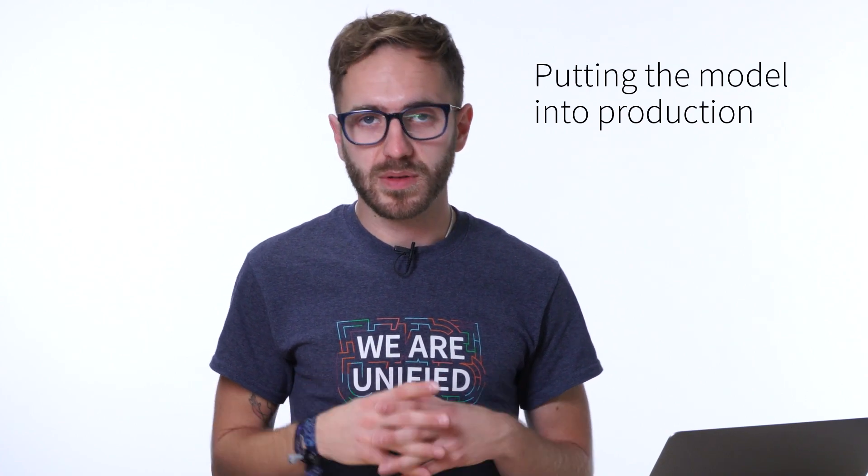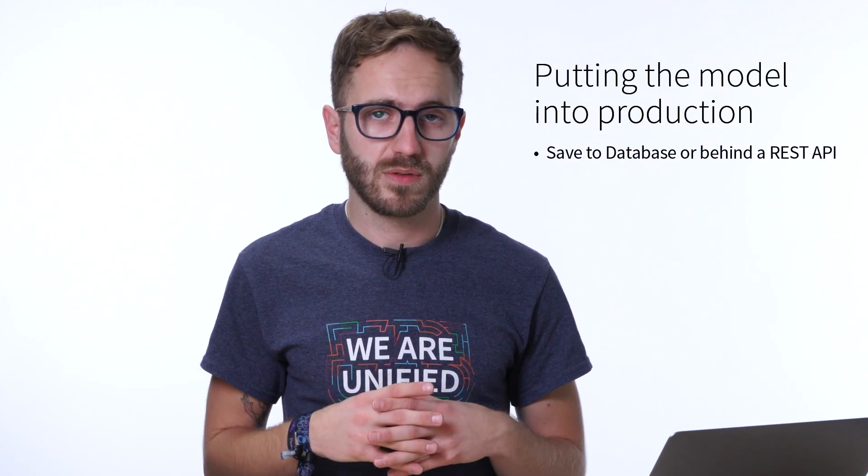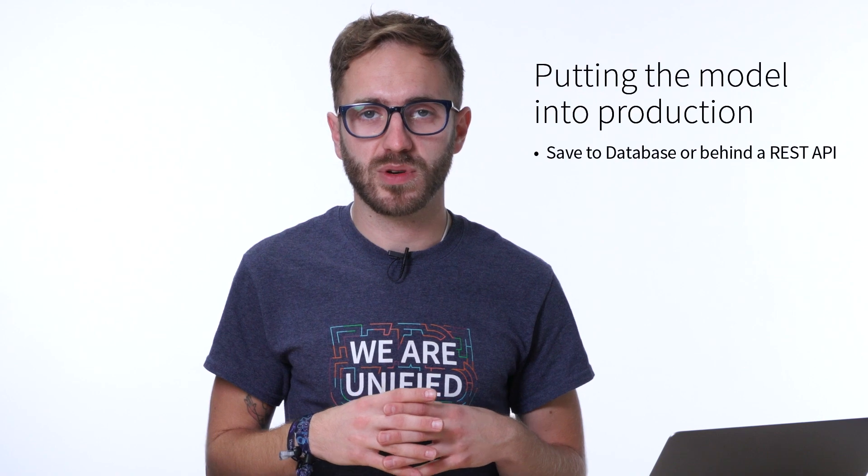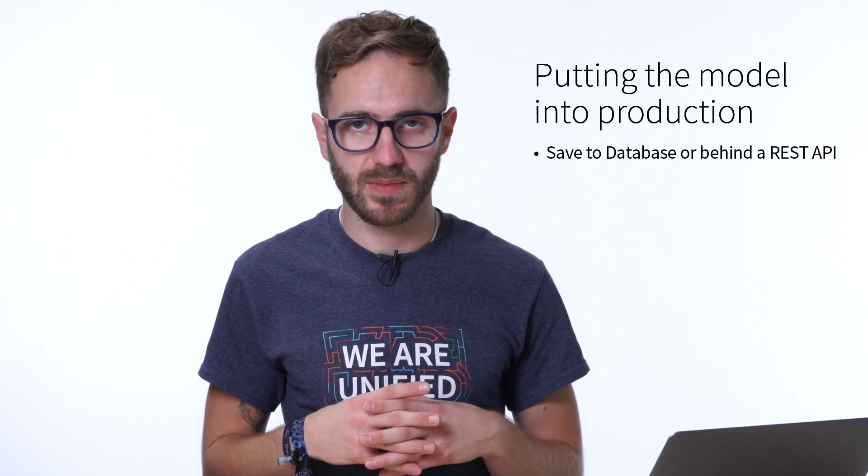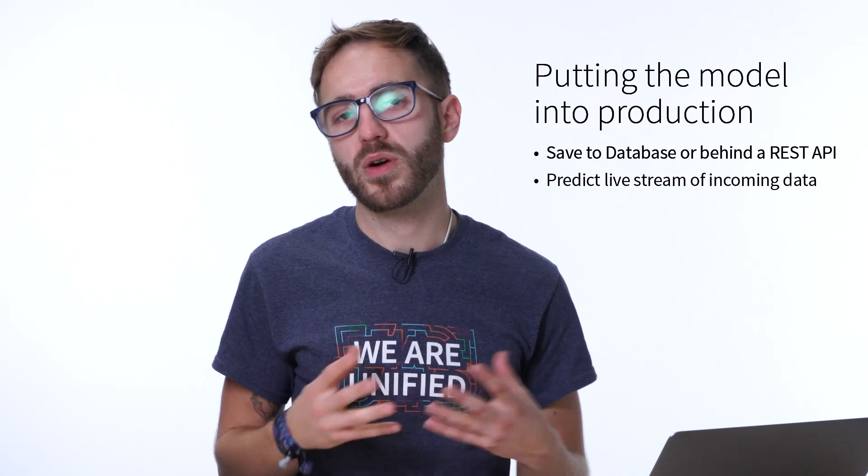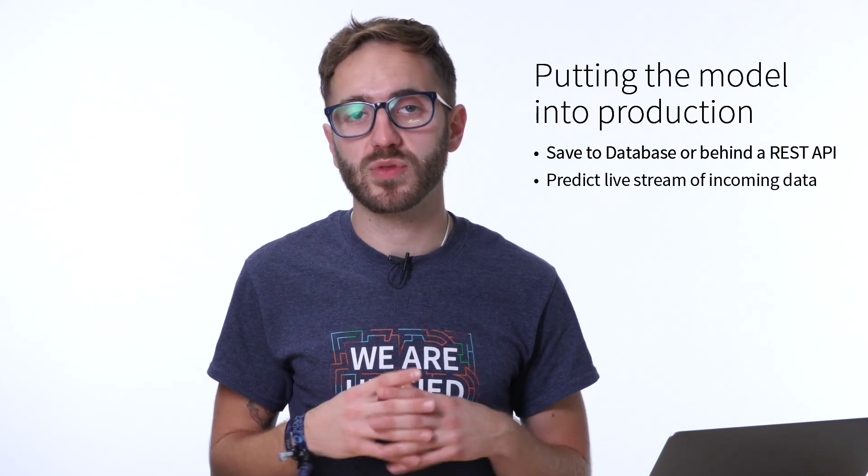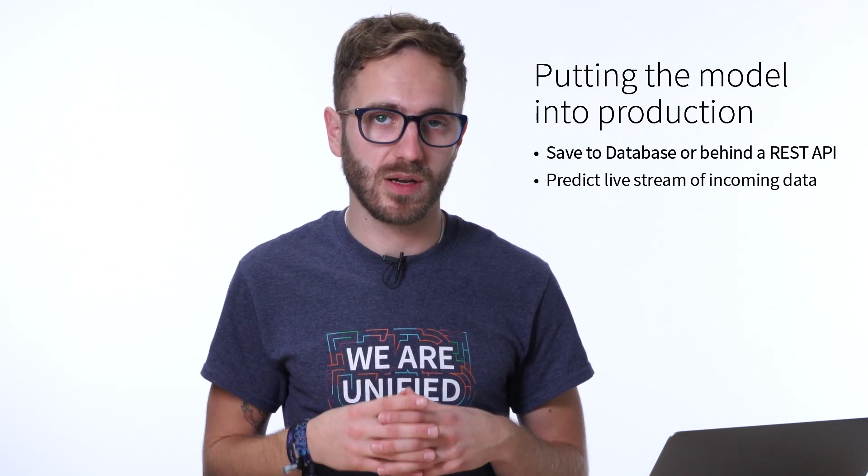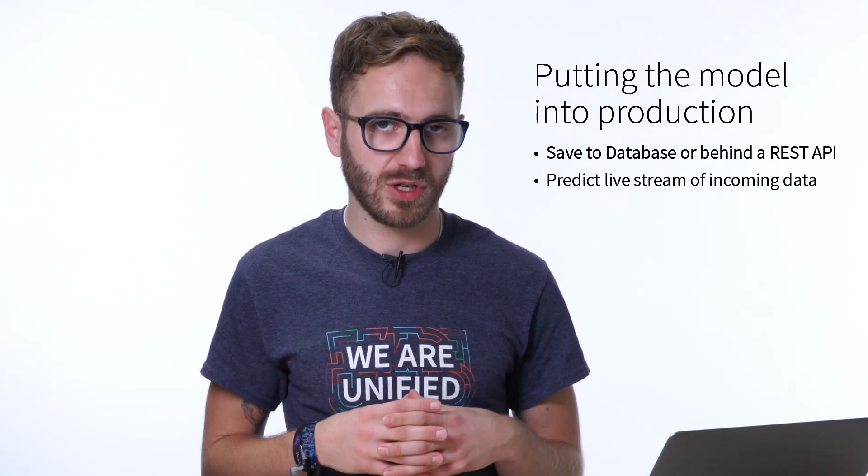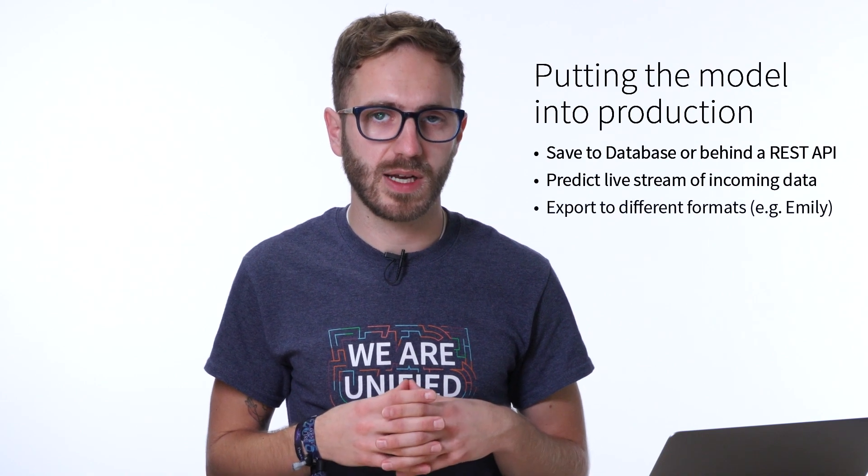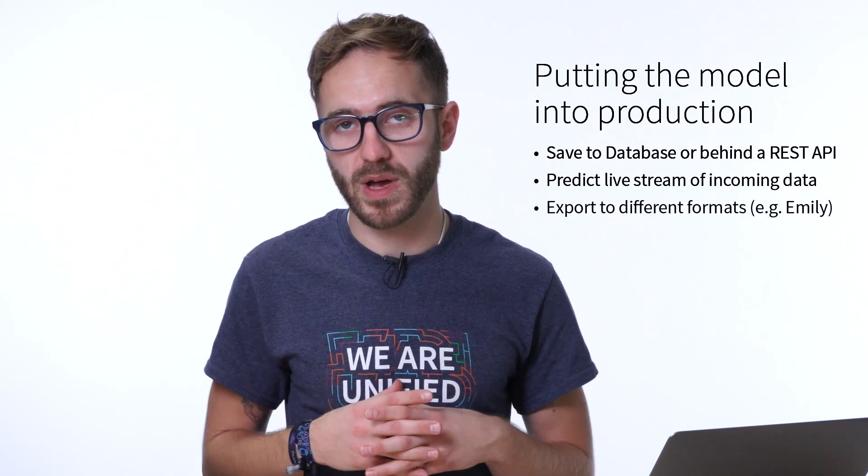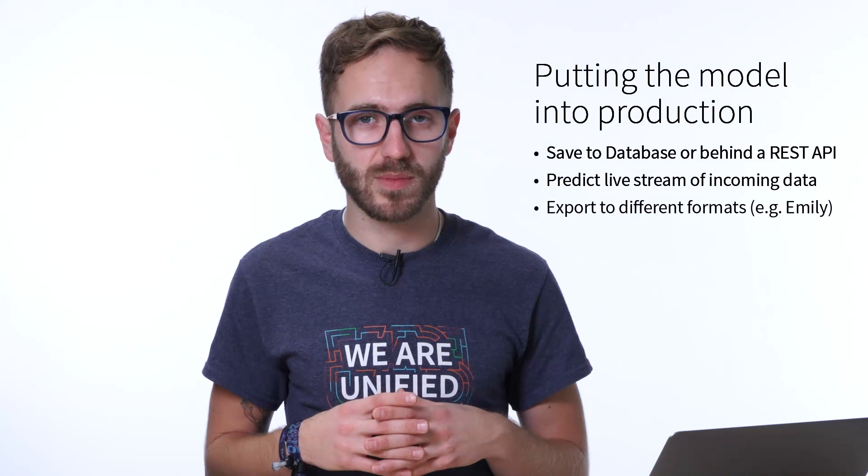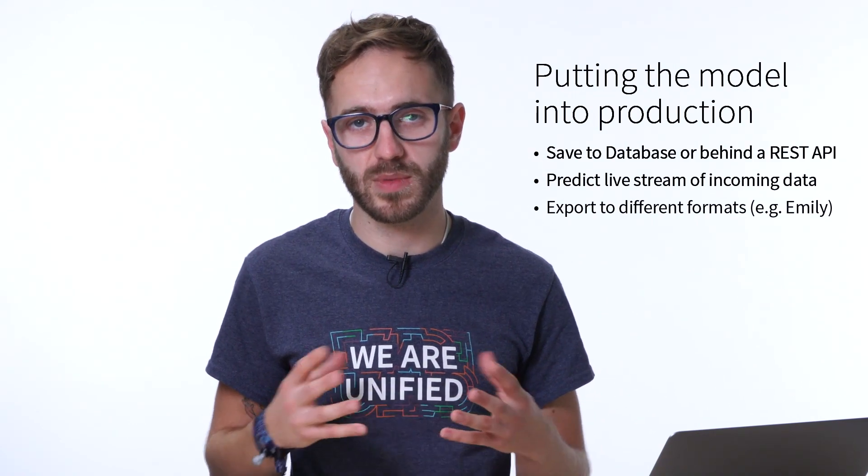Now there are a few different options if we want to put this model into production. First we can just save our predictions to some sort of database or put it behind a REST API. That's the simplest solution. We could also use our model to predict on a live stream of incoming data. That works very well with Spark streaming. And finally we can export our model in a number of different formats. The most common one that we normally see is the open source framework MLlib.